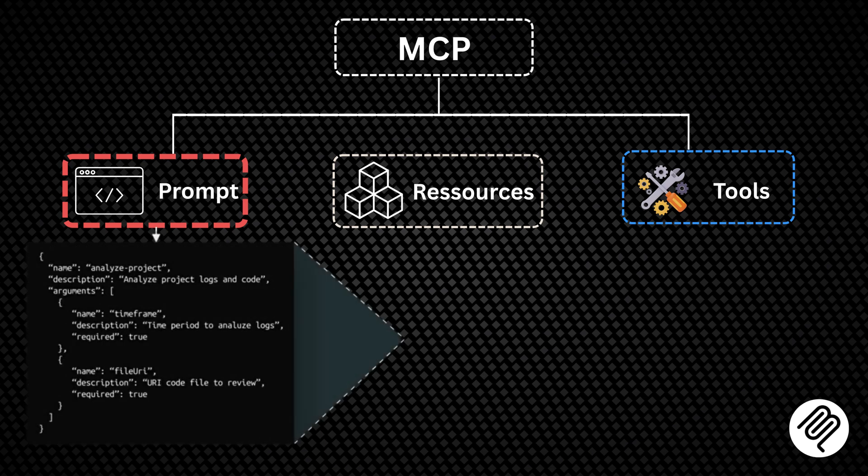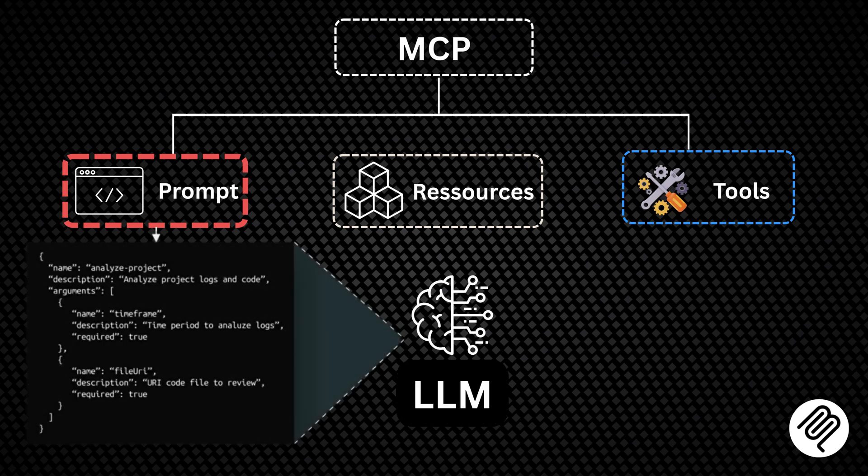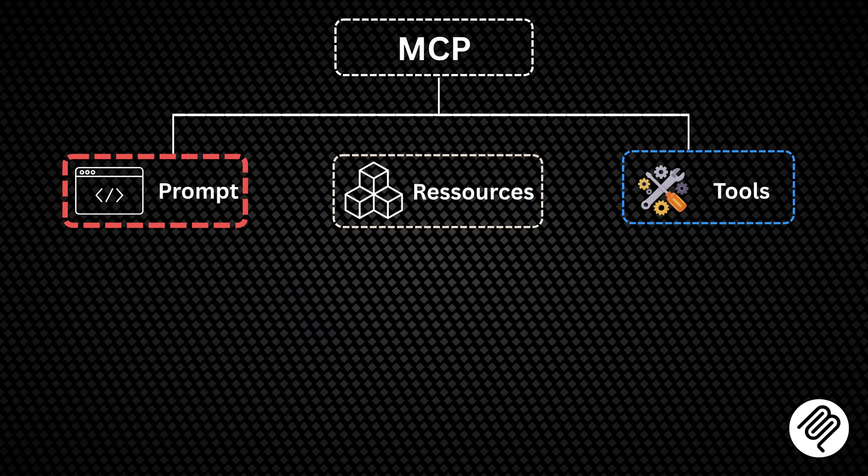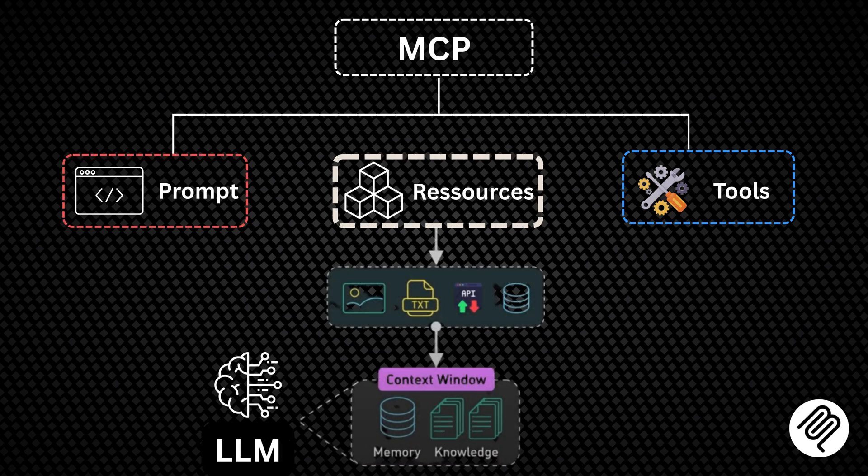First, prompts: instructions or templates that guide how the model should approach tasks. Second, resources: structured data objects that reference external information.